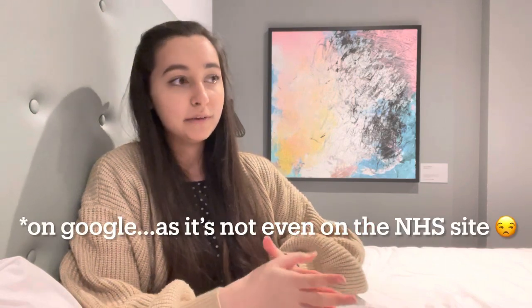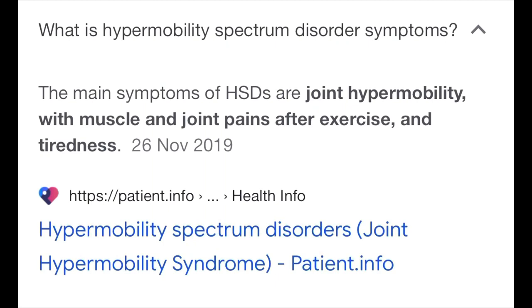I wanted to do a video like this because when you google HSD you're often doing so because you want to see what this thing is and how it affects people, but I found that it just doesn't do justice to what we go through. If you look it up on the NHS website, the main symptoms that come up are joint hypermobility with muscle and joint pains after exercise and tiredness. While those are symptoms many people with HSD have, for most of us it doesn't describe our experience very well. I also wanted this to be a place for people's friends and family — you might have a family member who's tried to understand by googling it and still doesn't get it. So the purpose of this video is to go a bit deeper into the individual experience and how it typically affects people.